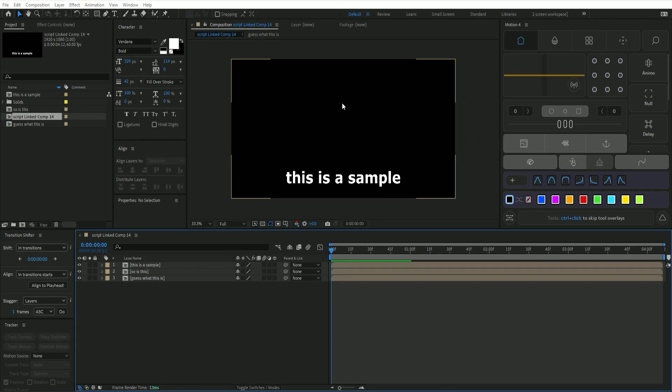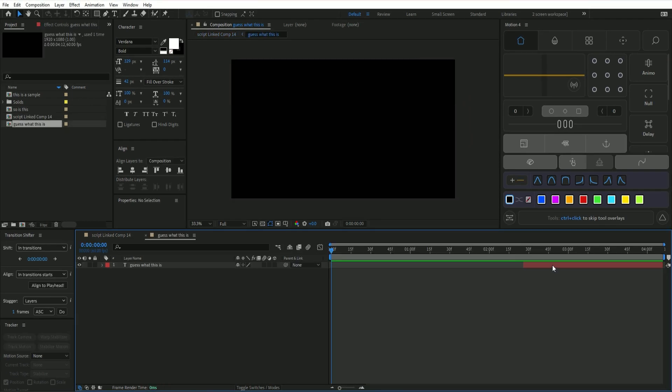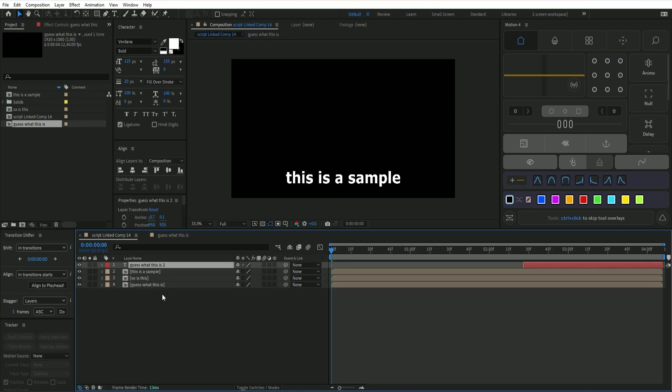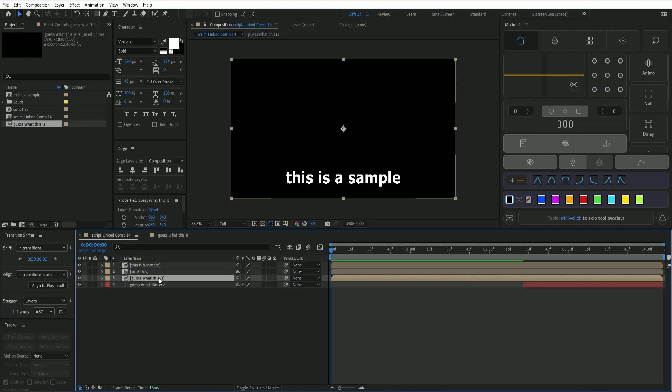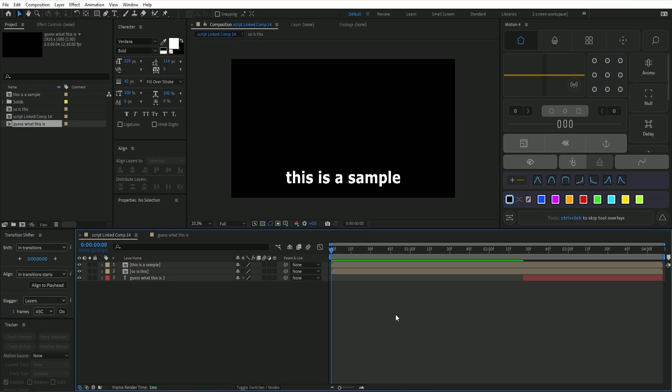So we have a precomp here. Originally what you'd have to do is go inside one of the precomps, copy the layer that you want, then paste it out. This obviously takes a lot of time, so I'm going to show you how the script can solve this problem and make it much faster for you.